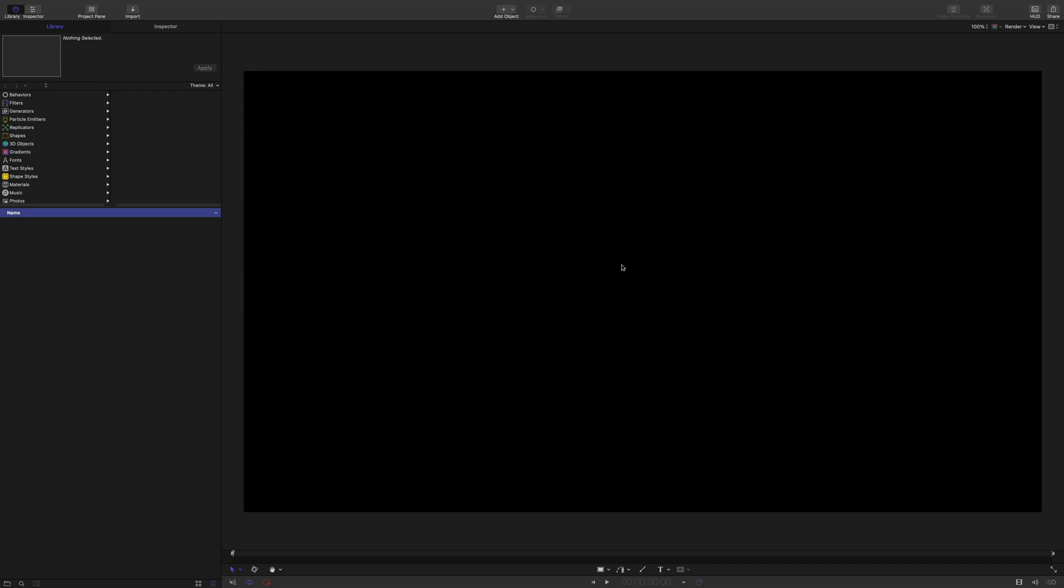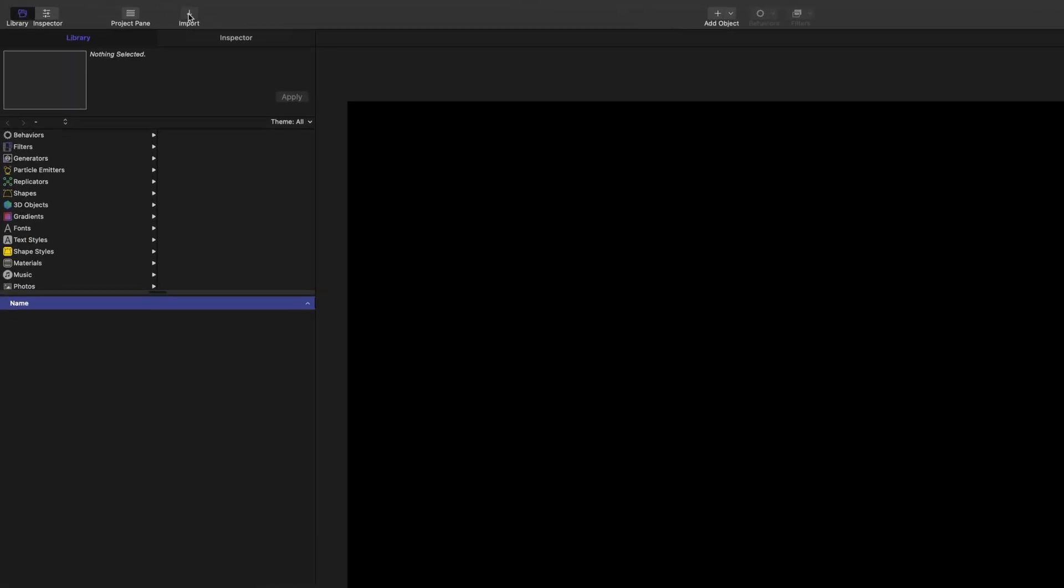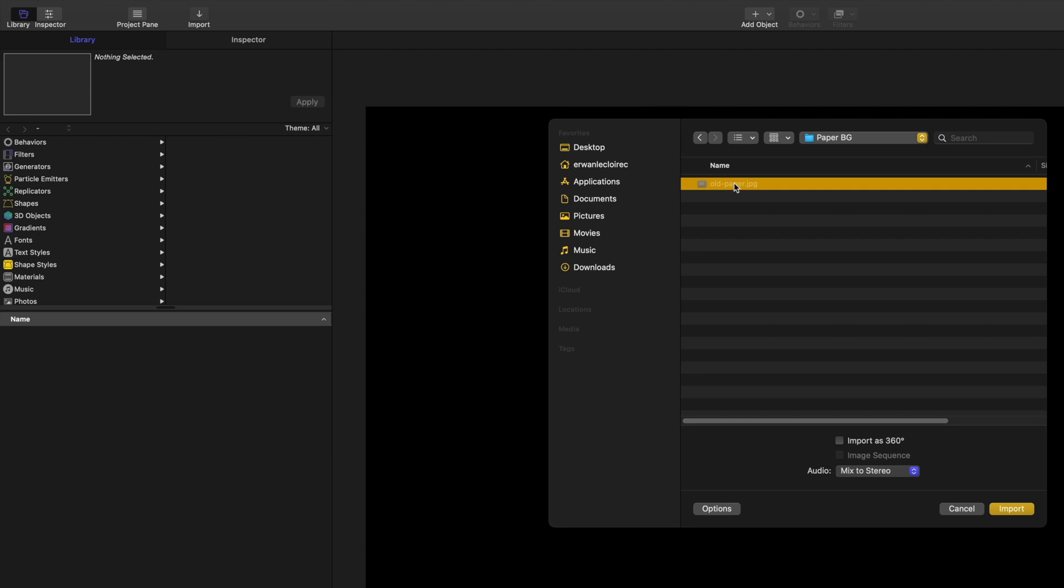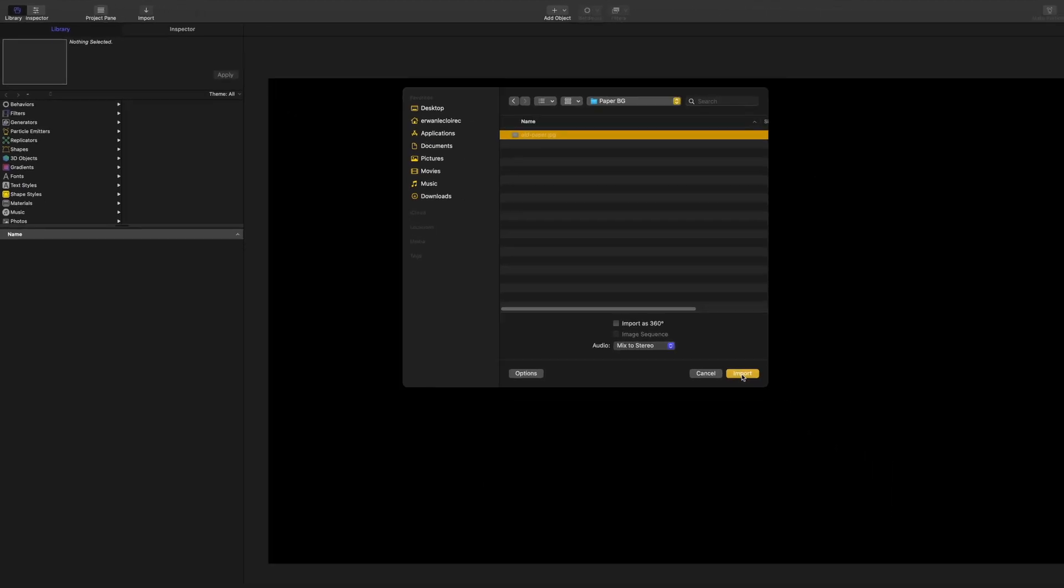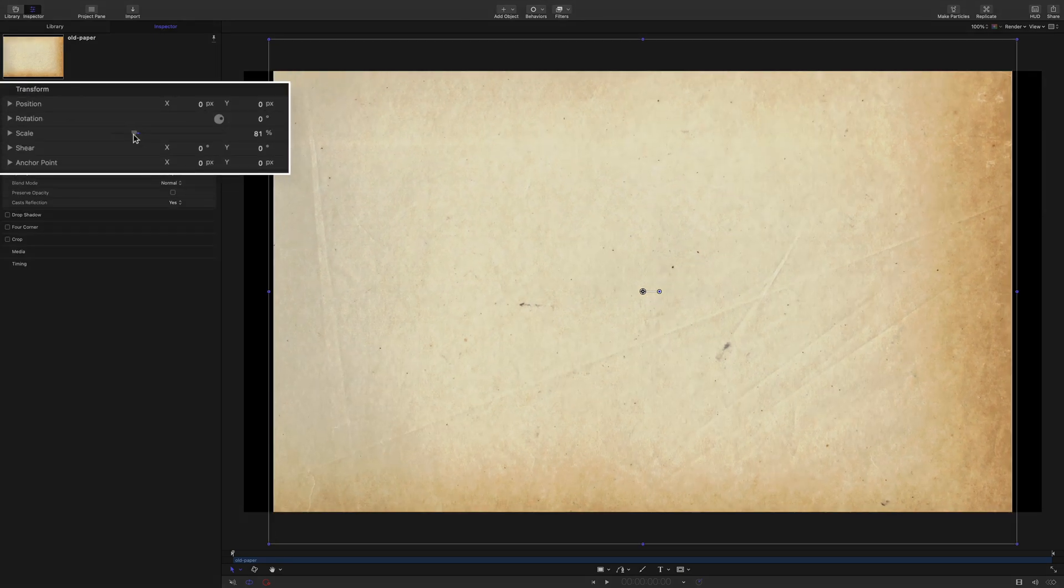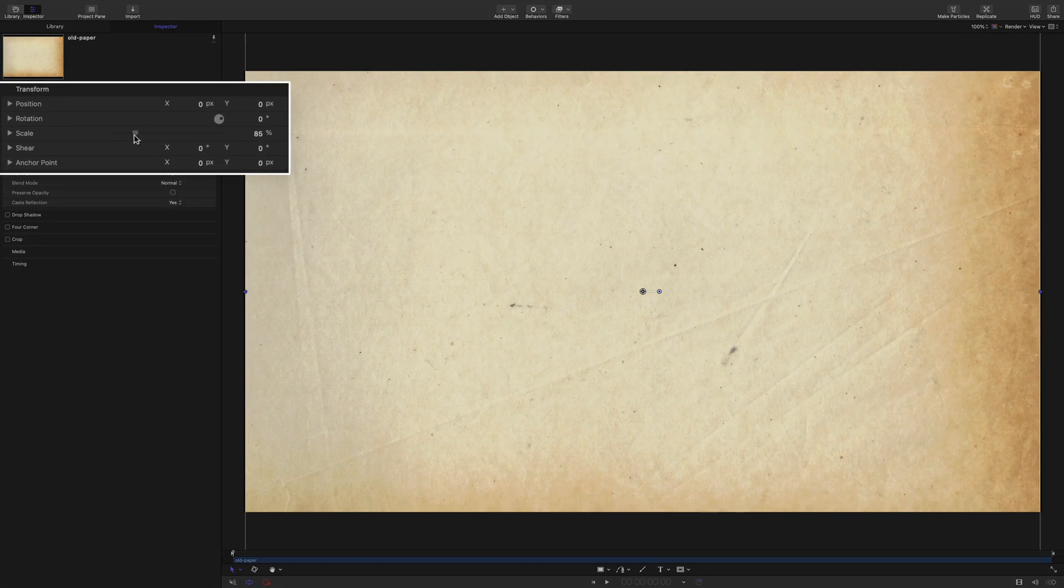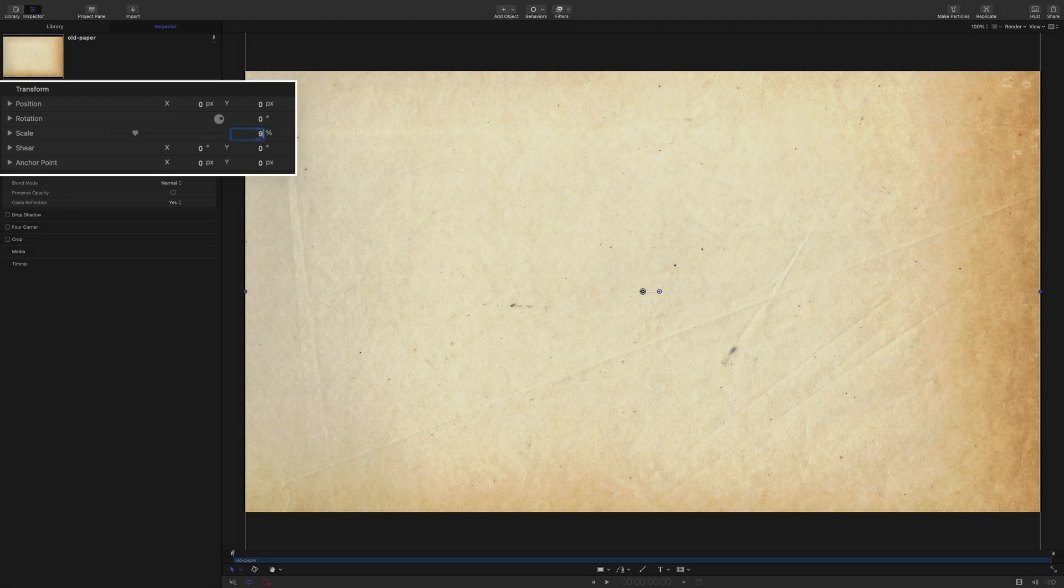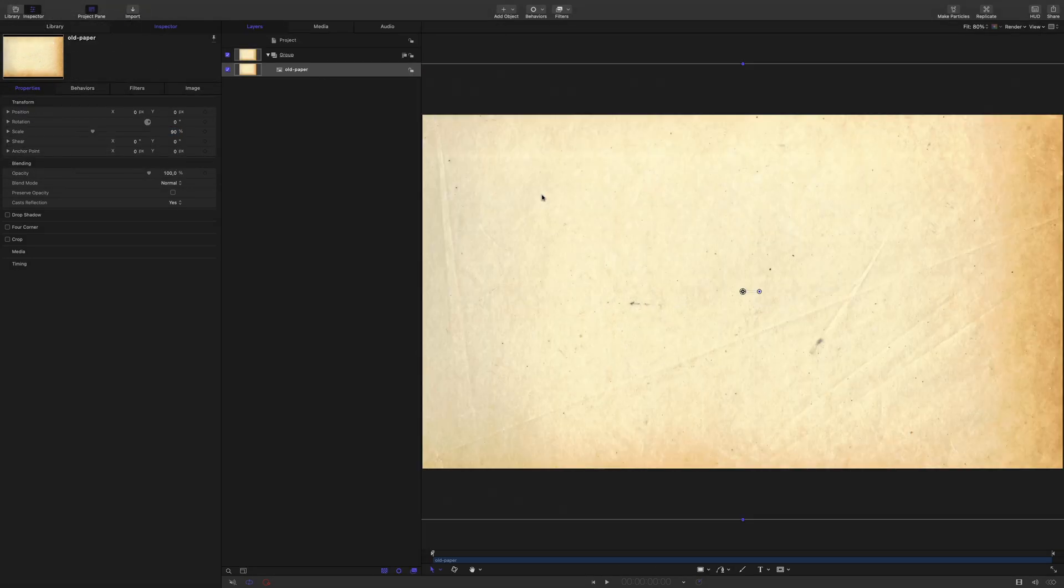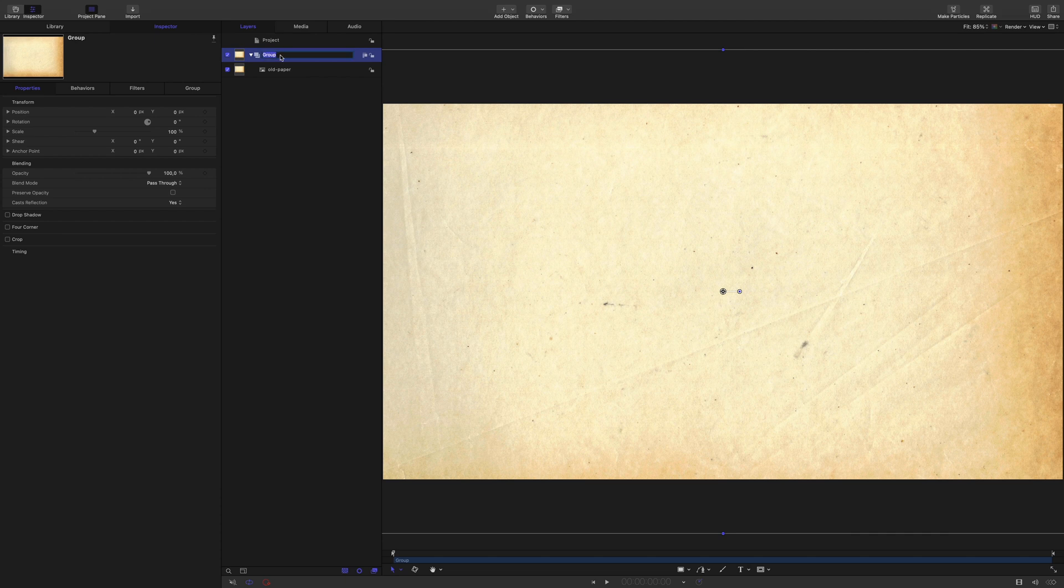In Motion, we will start from scratch the example with the two hands. First we will import an old paper texture. I will click on the import button and select my picture. Motion fits automatically the picture inside the project. I will increase the size parameter to fill completely the picture inside the project area. I will open the project pane, then I will rename the group as background.